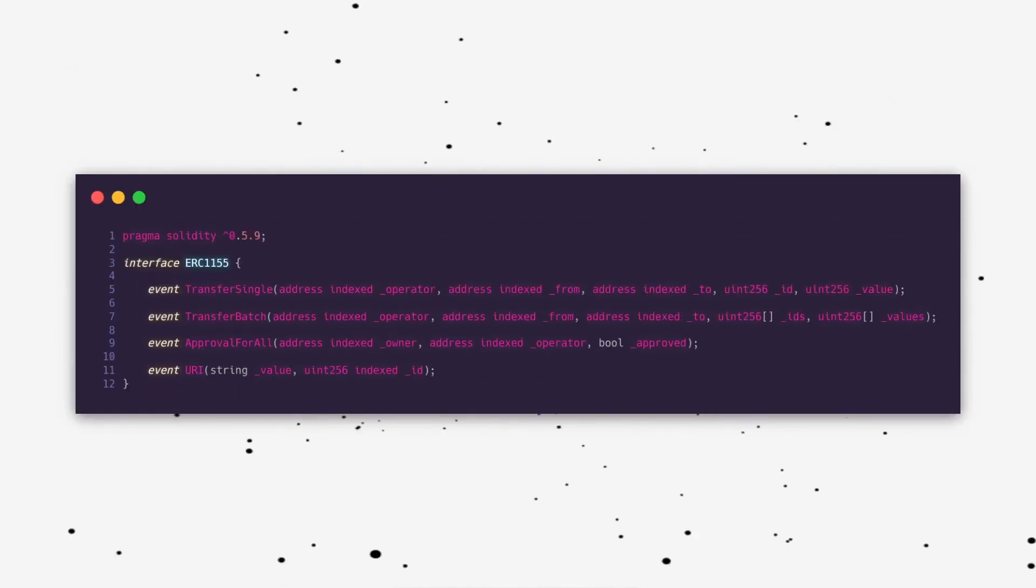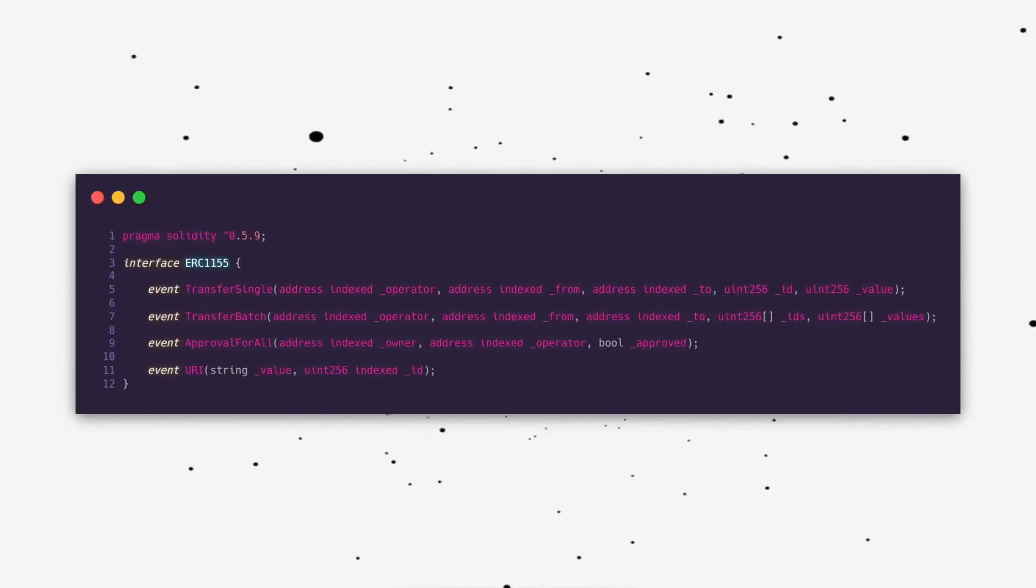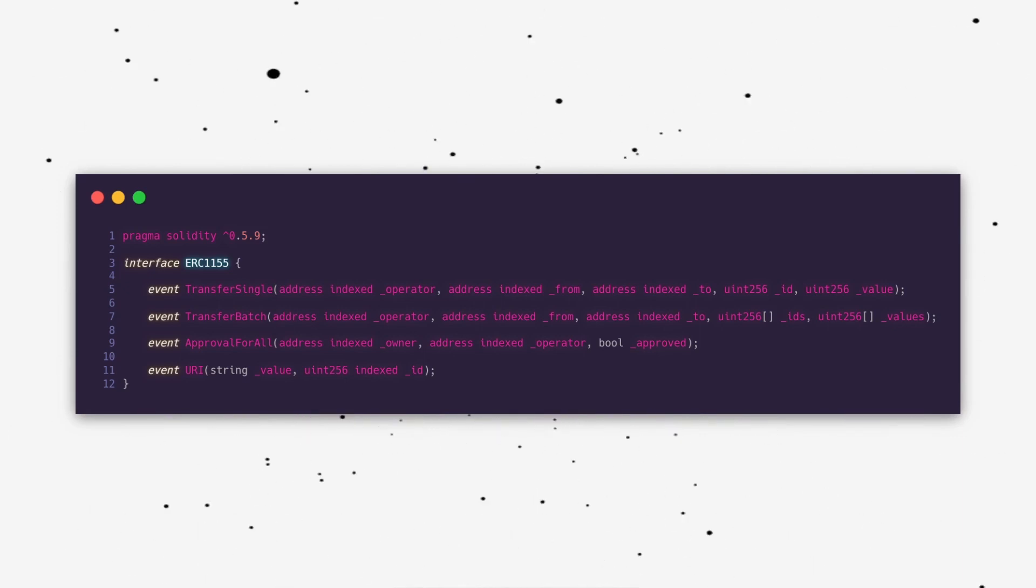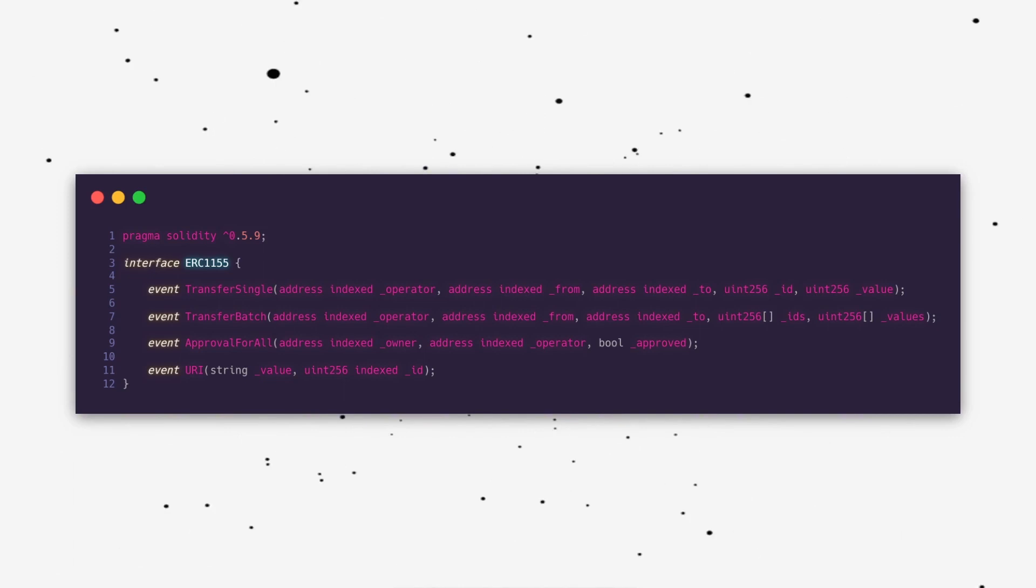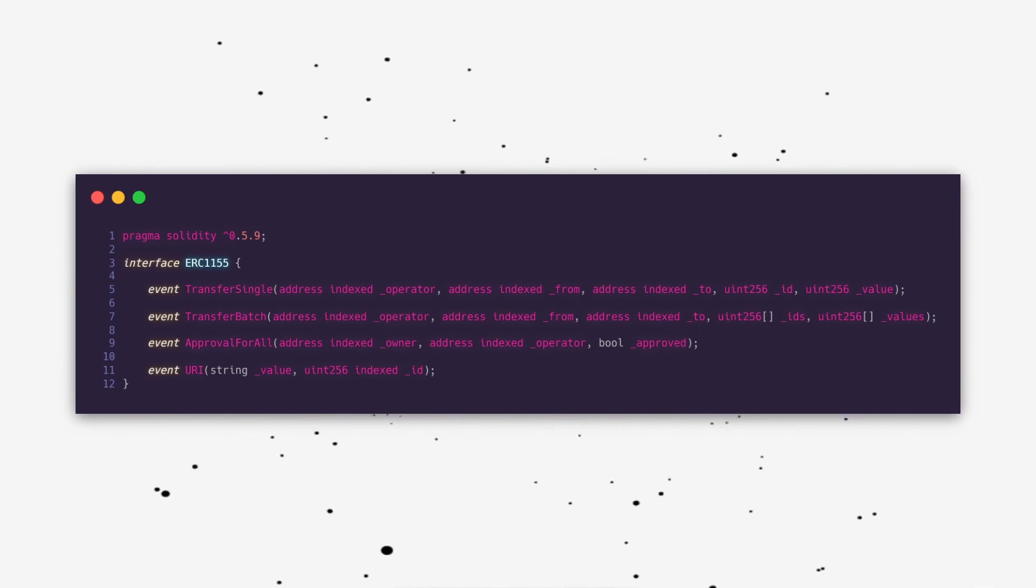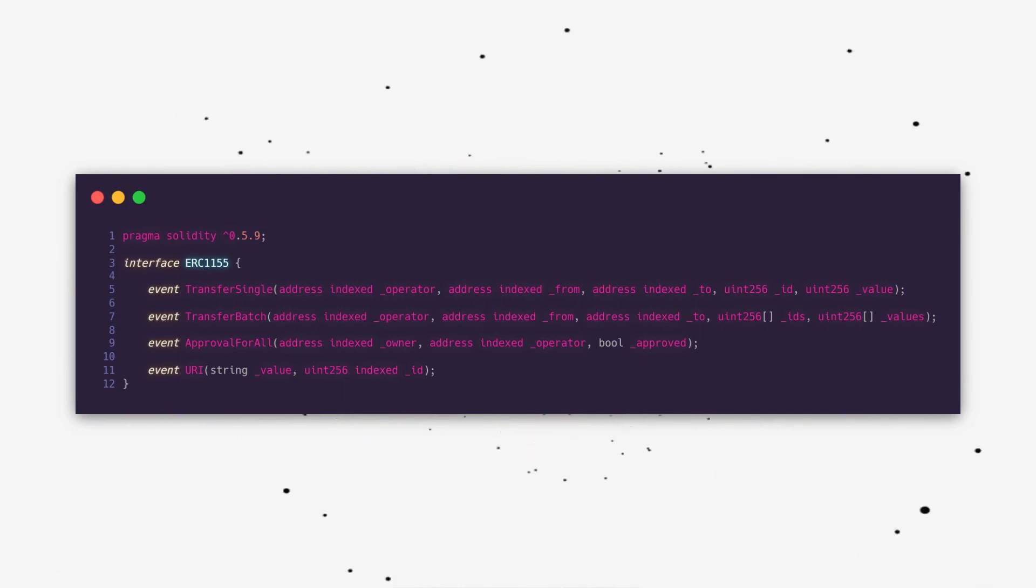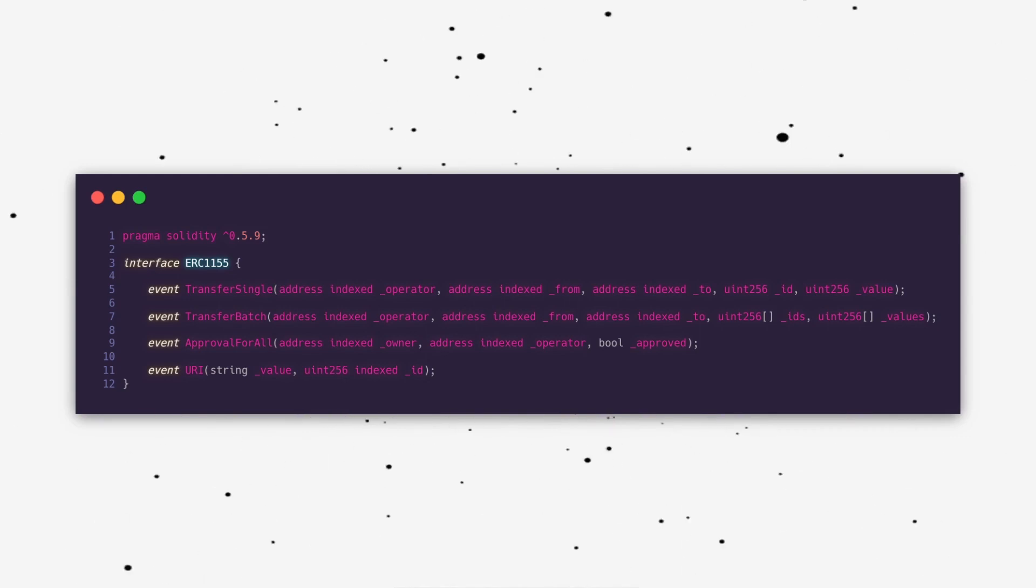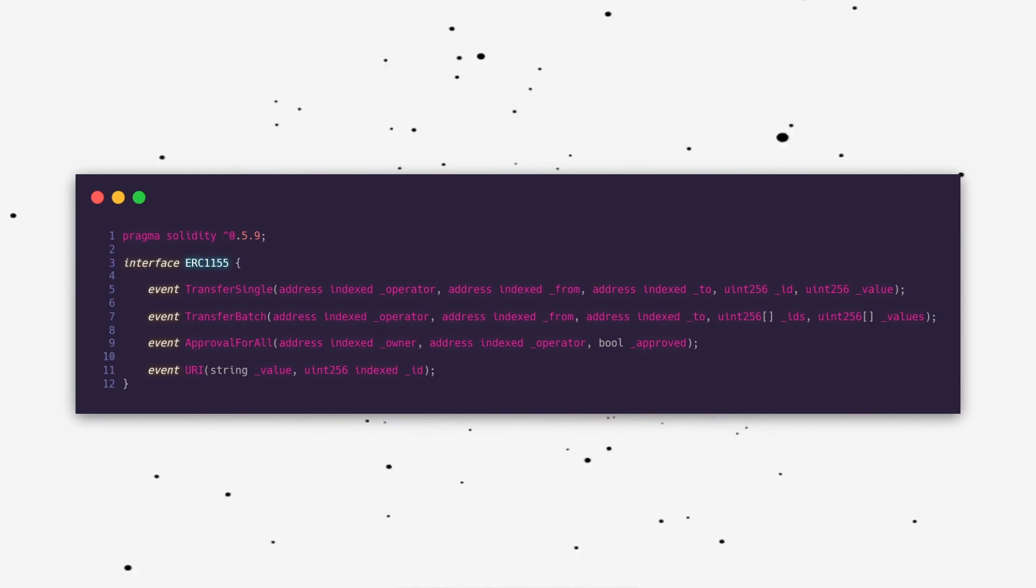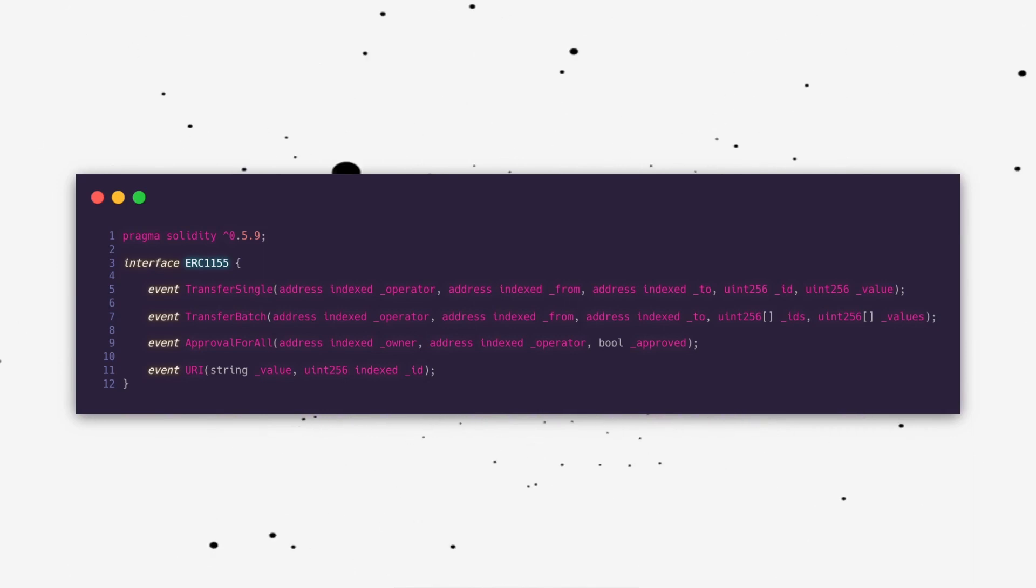There are four required events for ERC-1155. Transfer single occurs when a single token is transferred or when a token is initially minted. Transfer batch occurs when several different tokens are transferred or initially minted. Approval for all occurs when an owner has given approval for another operator to send their tokens. And URI occurs when a URI for a specific token ID is added.